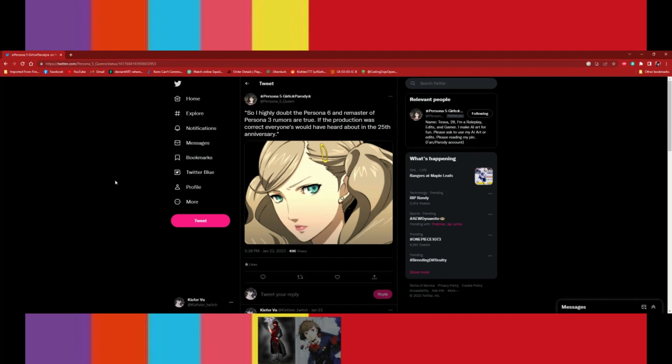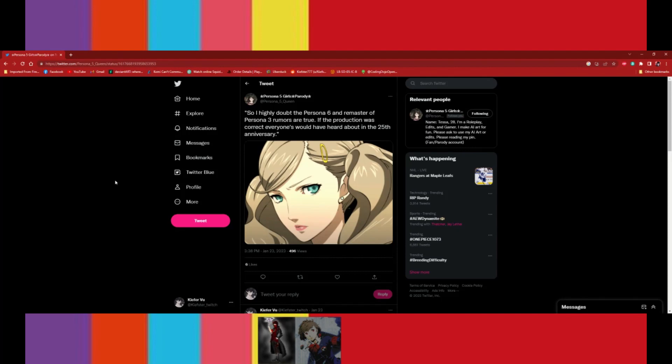Persona 3 supposedly getting like a remake, remaster, and supposedly there's a Persona 6 in the works. And I'm gonna, we are making this rant to sort of just once and for all, if there's one thing I don't like or I don't appreciate, it's misinformation. So that's why we're making this video.